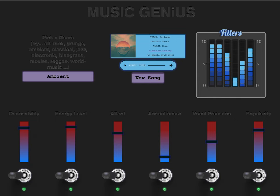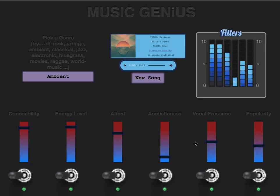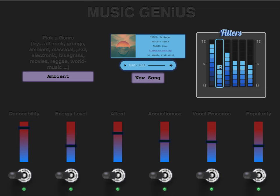The user can generate a song of their momentary desire based on seven filters. Click and drag an input's thumb to set the value of that filter. The chart in the top right of the screen also tracks the values, and users can opt to change the value by sliding on the chart as well.